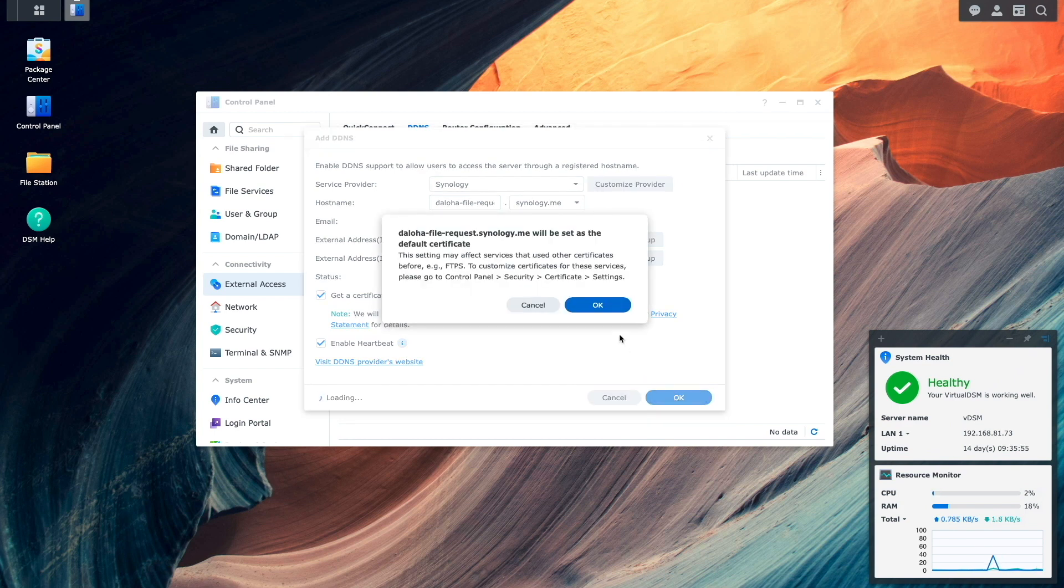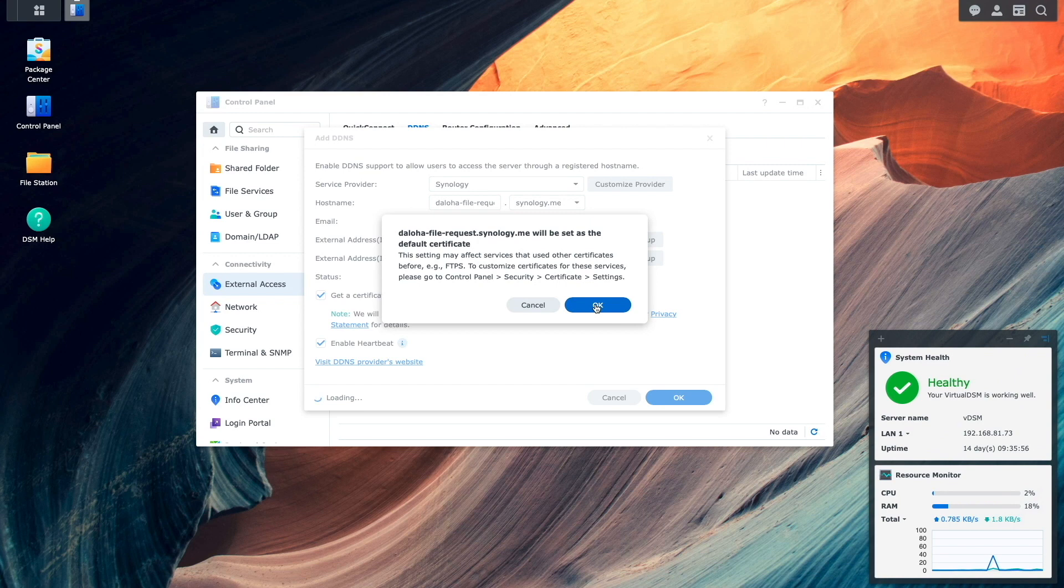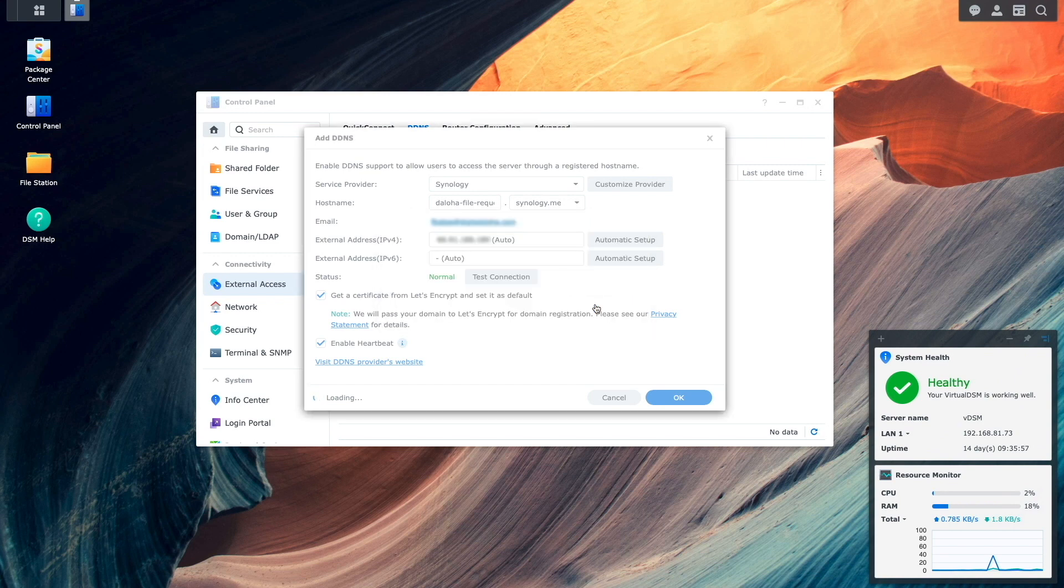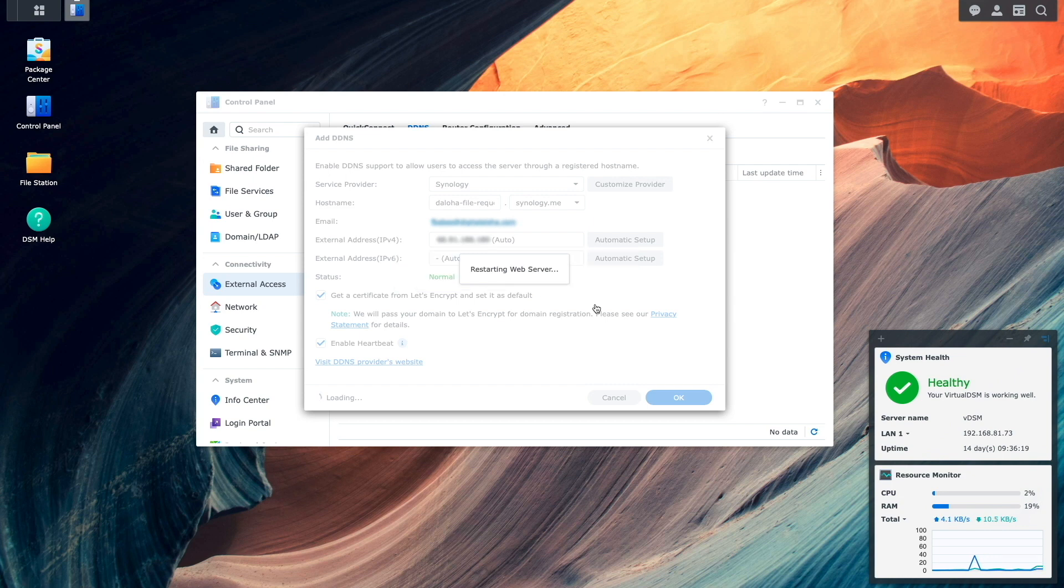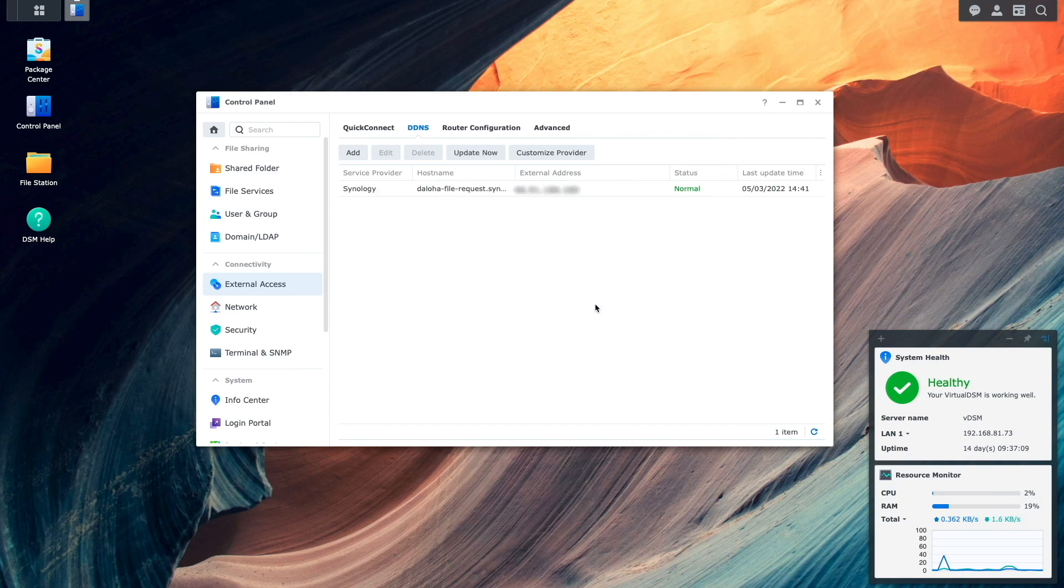I'll select OK on this message window letting me know that the DDNS hostname that I selected will be set as the default certificate, and after the web server restarts, I'll be back at DSM with DDNS all set up.